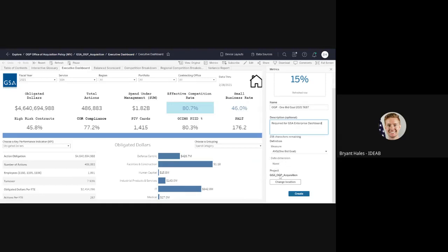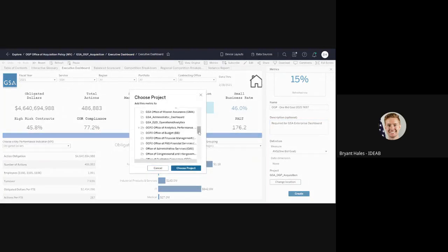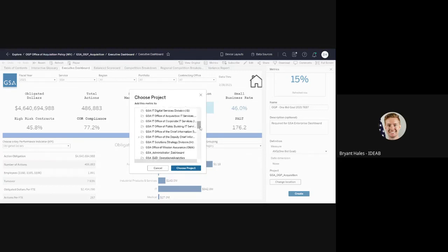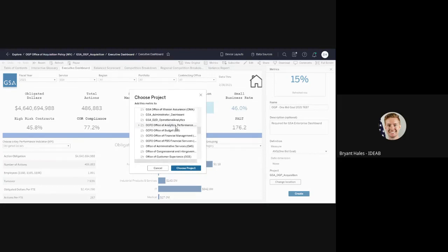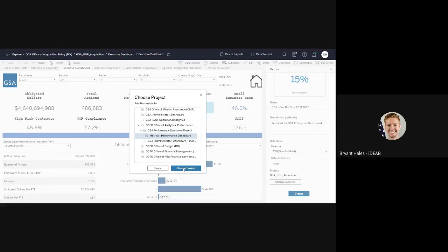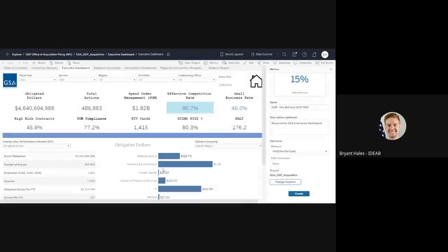And then for your project. So I think currently you're only going to be able to really save it in your own project. But if we end up changing it and you're able to save it in a different location, you would see your project folder. You may also see this OCFO analytics office all the way down to metrics for the performance dashboard. We can probably rename that. But if you're able to go ahead and choose that project, but I think most of you are just going to be saving it in your current project, which in this case is OGP acquisition.